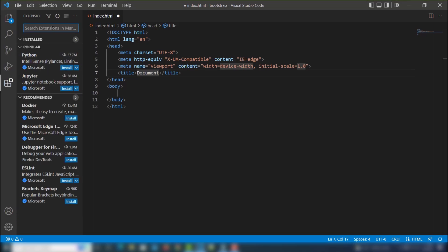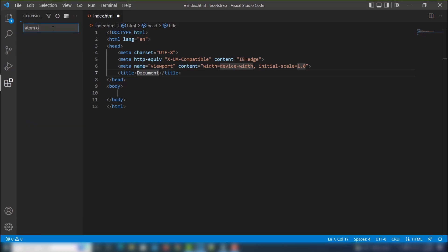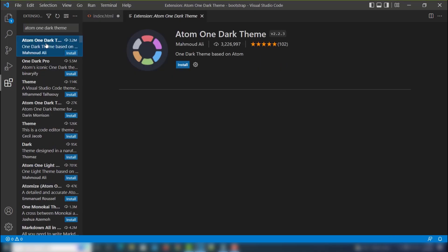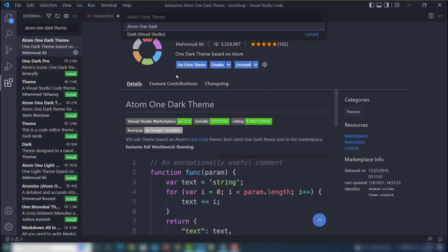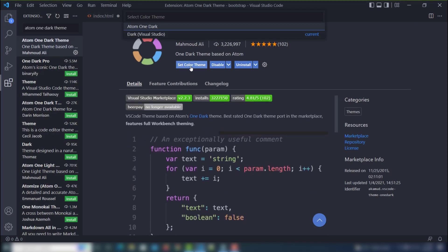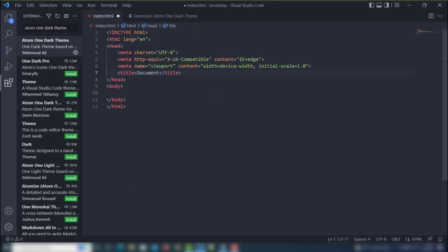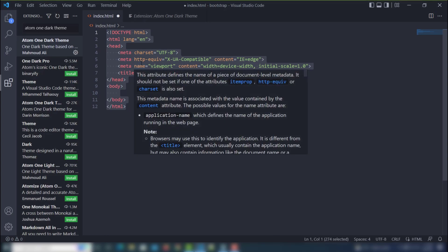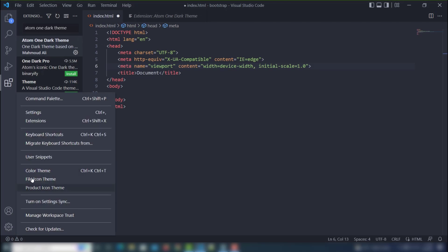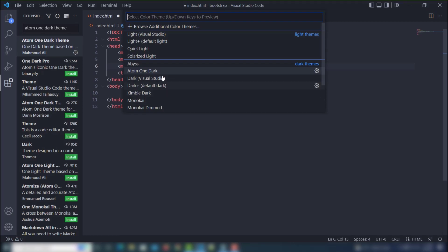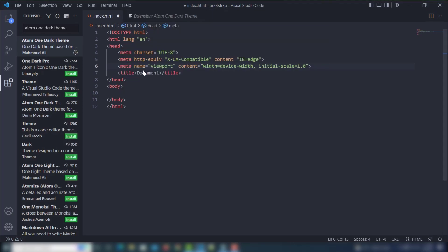I'm going to use Atom One Dark. I like this theme — it displays different types of colors on your VS Code editor. First you need to install it, and once you install it you'll be able to see Atom One Dark at the top. Select that, and your code colors will change. If you face any problem, go to Settings, Color Theme, and select Atom One Dark.